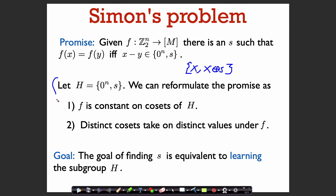We can define the promise of Simon's problem in terms of this subgroup: f is constant on cosets of H. A coset of H is just a set of the form {x, x + s}. We know that f takes on the same value on both x and x + s, so f is constant on cosets of H, and distinct cosets take on distinct values under f. The goal in Simon's problem — finding s — is equivalent to learning the subgroup H, since s generates H.